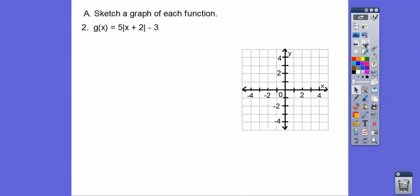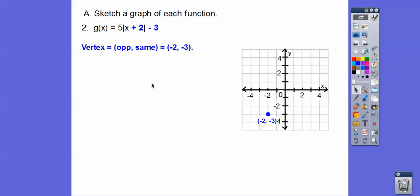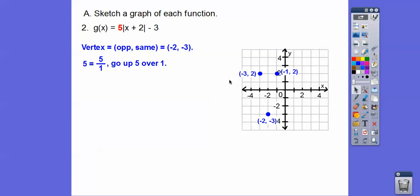Here's another one. Opposite same for the vertex, so it's going to be at (negative 2, negative 3). This one's going up, so it's going to be up 5 over 1. We go up 5 over 1 on both sides, then connect them up with our vertex.